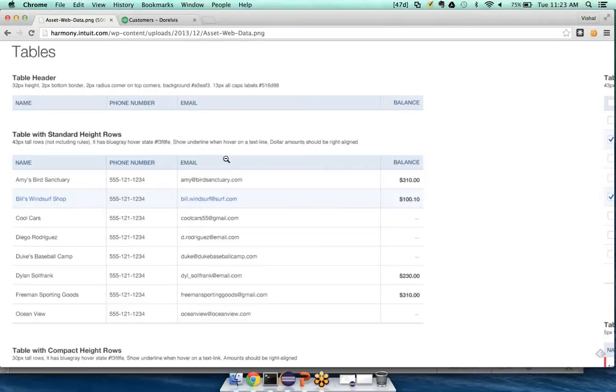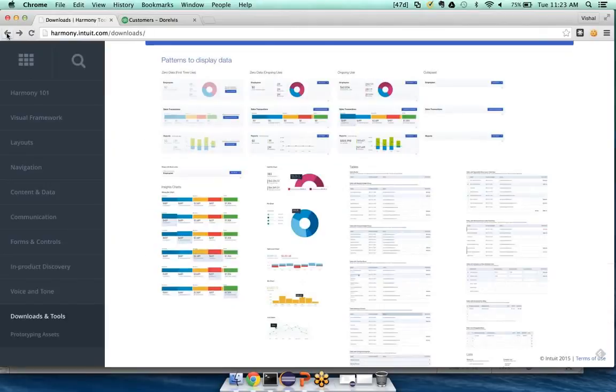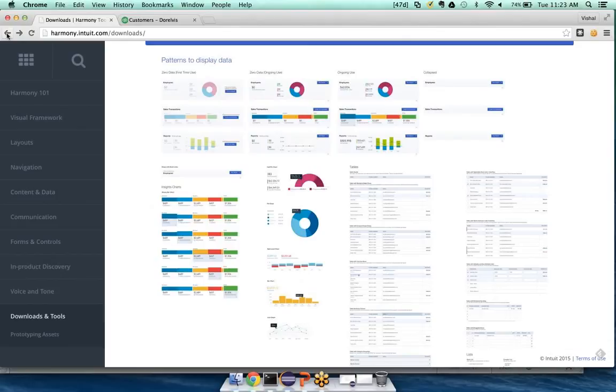Great. I'm going to kind of throw a little bit of a curveball here at Darrell. And now that everyone has seen what harmony.intuit.com is, many of them might not have known before. And now that they know, what is your recommended approach? Like where do they use this? What situations will they start using this?